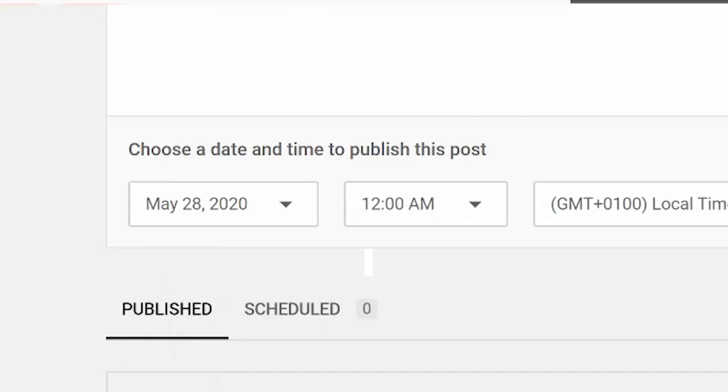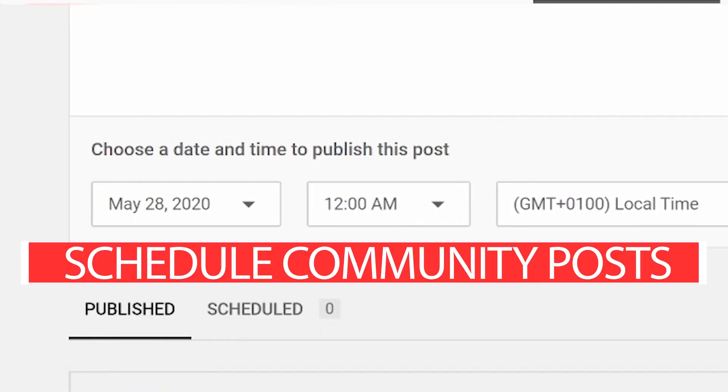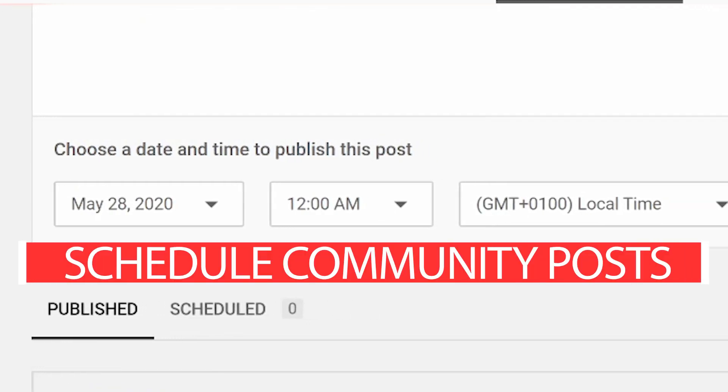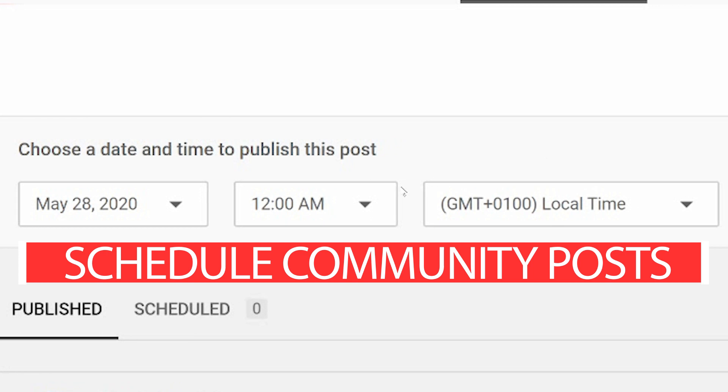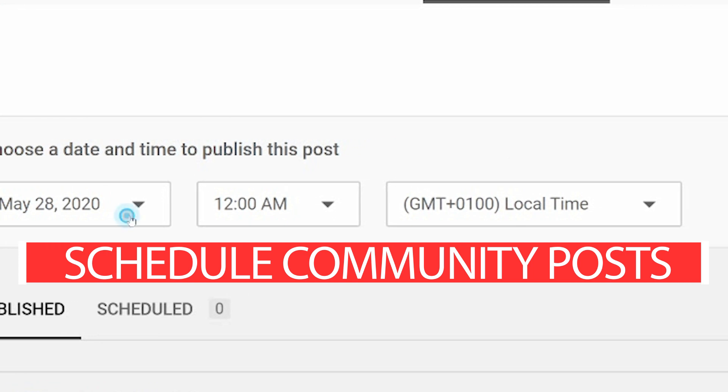Your community is important, but did you know that you could schedule your community posts with a simple three-click process? Here we go!